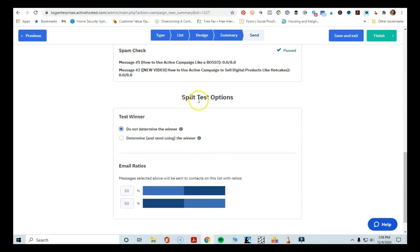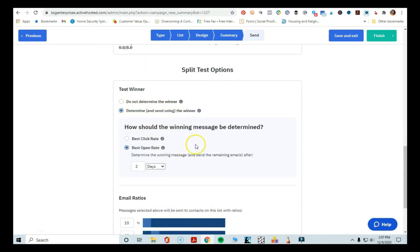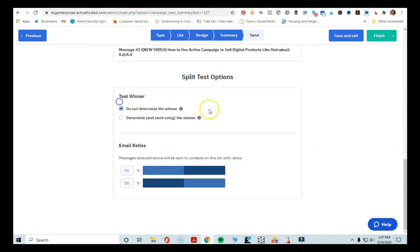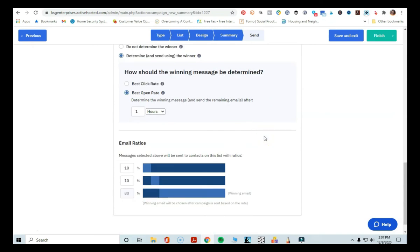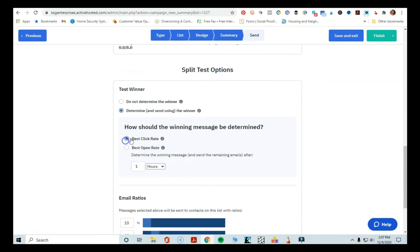Under here, you'll come to a section called 'Split Test Options.' You can choose to determine a winner or not. If you select 'Determine the winner and send using the winner,' it will ask how the winning message should be determined — by best open rate or best click rate. Open rate is probably better. You can also determine how long to wait before sending the remaining emails — two days, two hours, or even one hour. Determining the winner is the better way to go because then you can see how each subject line performed.